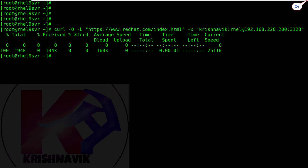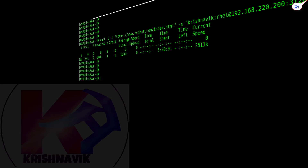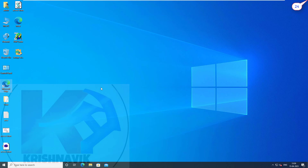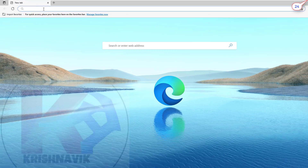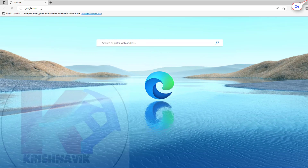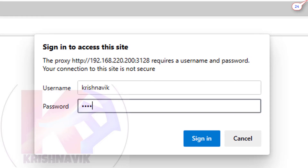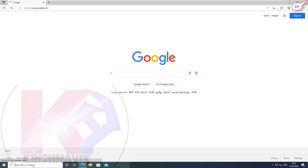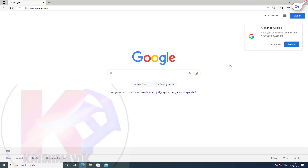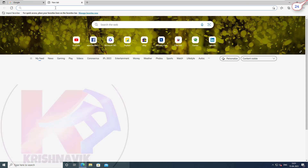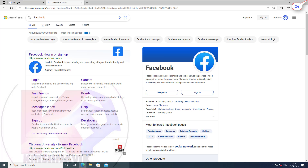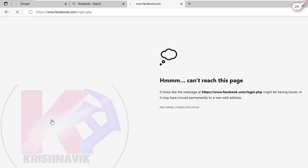Let's try the Squid proxy connection from a Windows client system. This is my Windows 10 system. Let's open a Microsoft Edge web browser and try to connect to a website like google.com. A security prompt has come — 'Sign in to access this site.' You have to type your username and password assigned by your Squid proxy server. Click on sign in — we are now successfully accessing the website which has not been blocked by the Squid proxy server. Now let's try to access the website blocked by our Squid proxy server, such as facebook.com — it says 'can't reach this page,' which is expected according to our Squid proxy configuration.